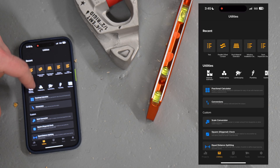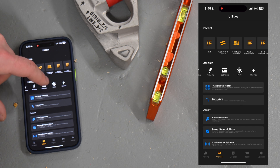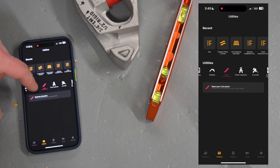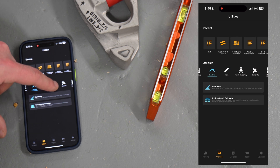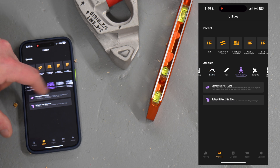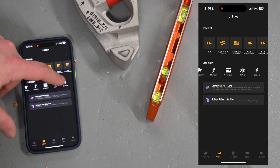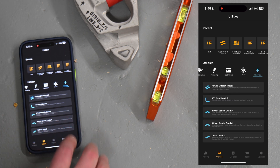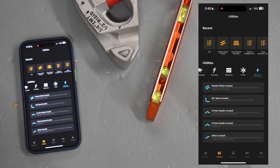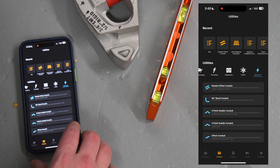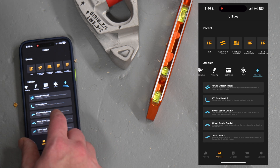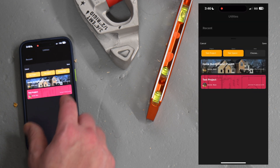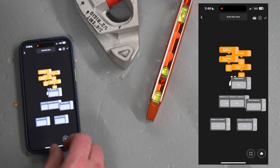The Rock app has over 40 built-in construction calculators covering every trade — stair casing, roofing, finished carpentry, concrete, electrical, and more. They're very easy to customize and set up for your needs. To run through an example, we'll make a four-point saddle conduit bend.